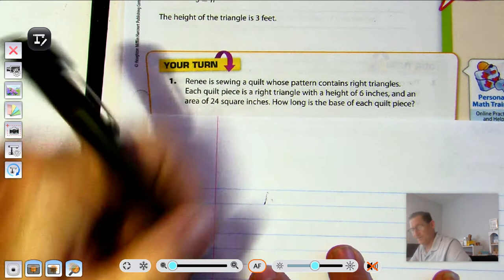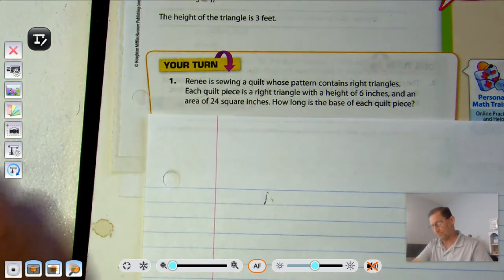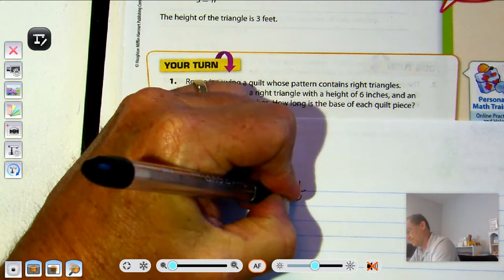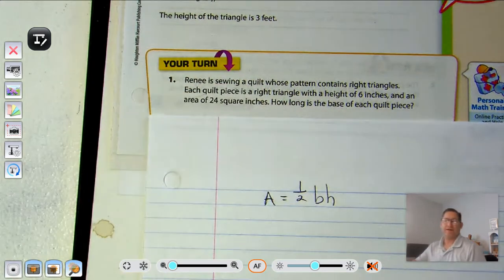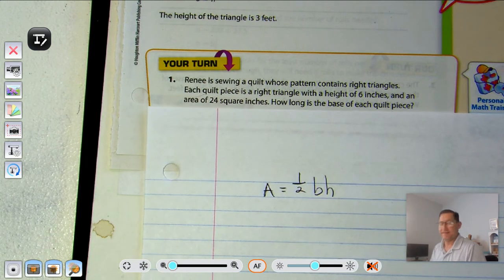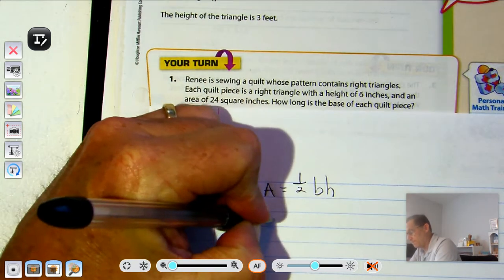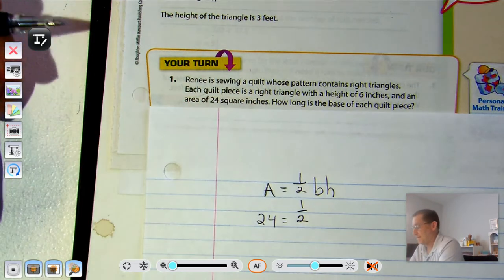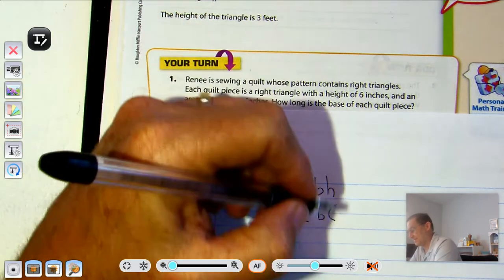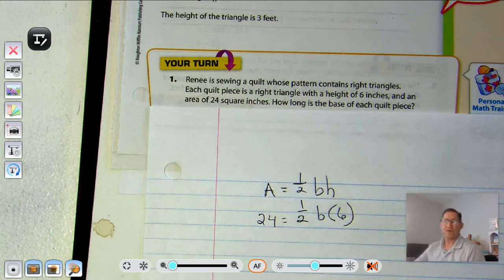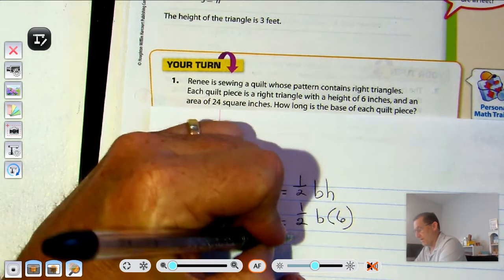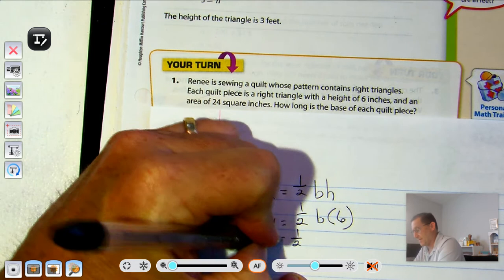Renee is sewing a quilt whose pattern contains right triangles. Each quilt piece is a right triangle with a height of six inches and an area of twenty-four square inches. How long is the base of each quilt piece? We're going to start with our area formula: one-half of the base times the height. They tell us the area is twenty-four and the height is six, so we need to solve for the base.